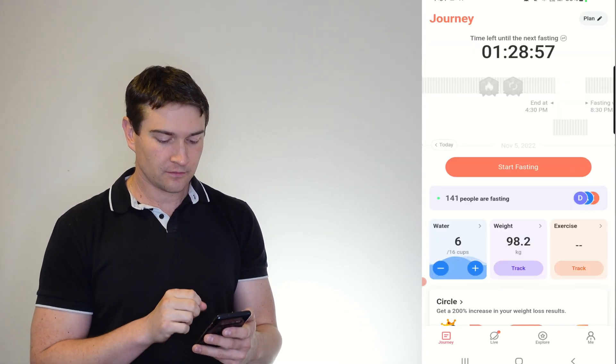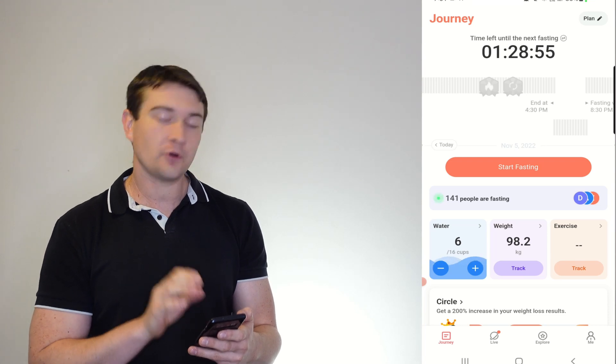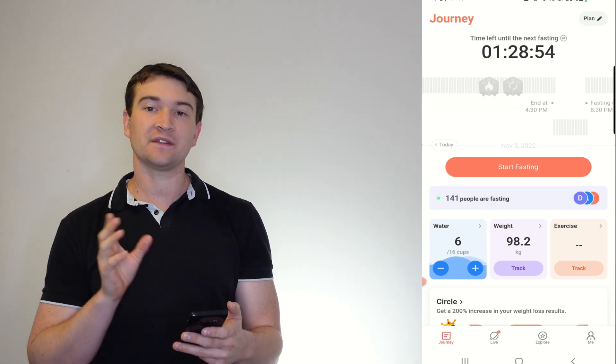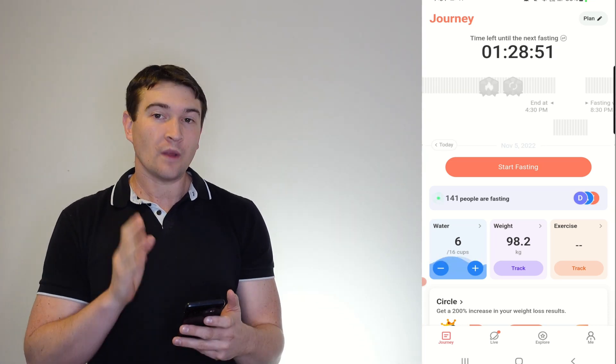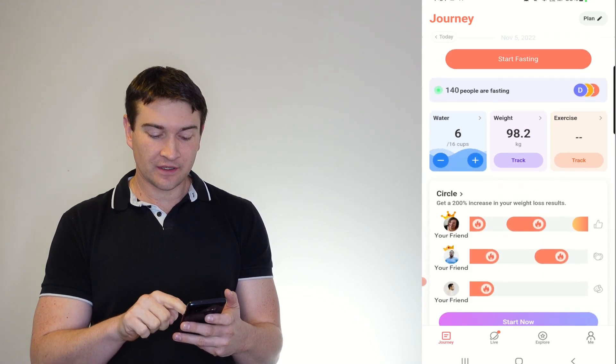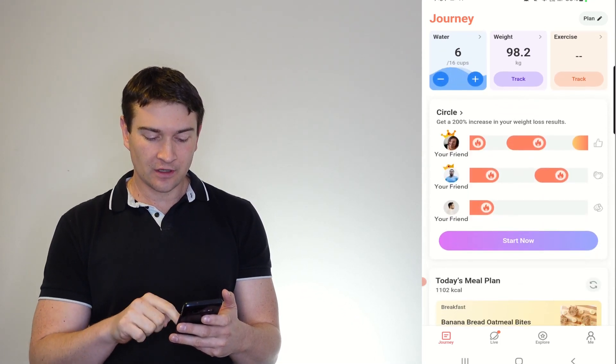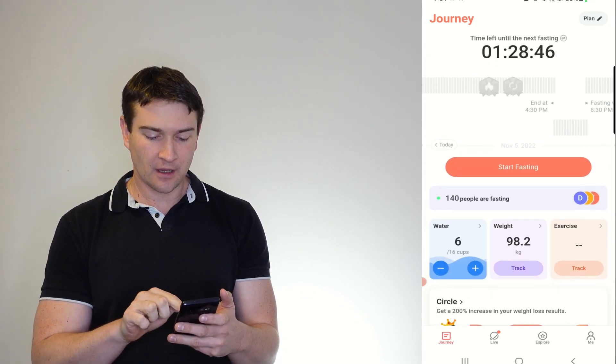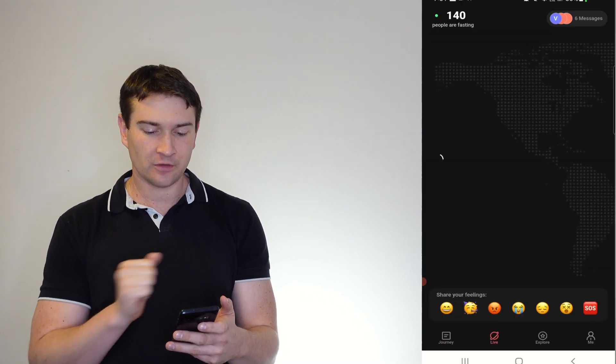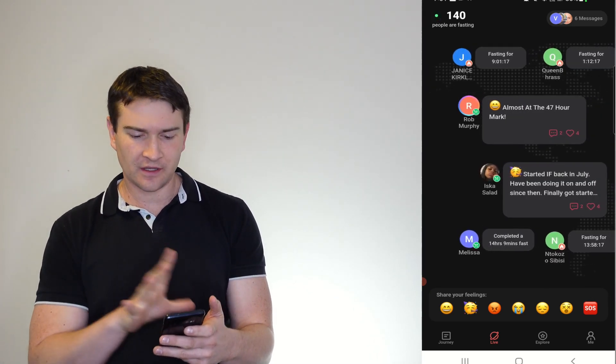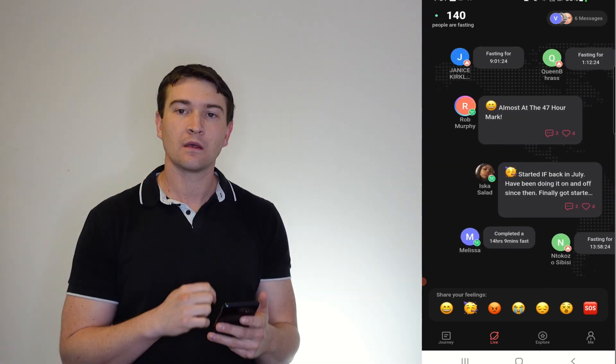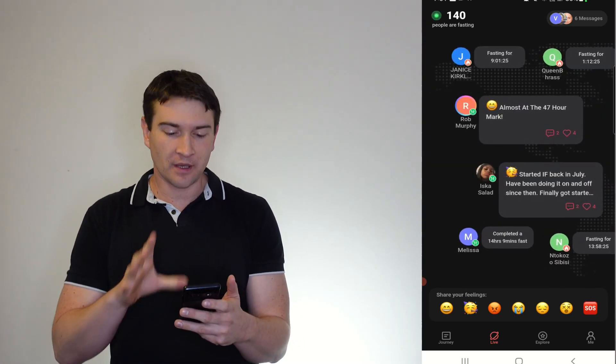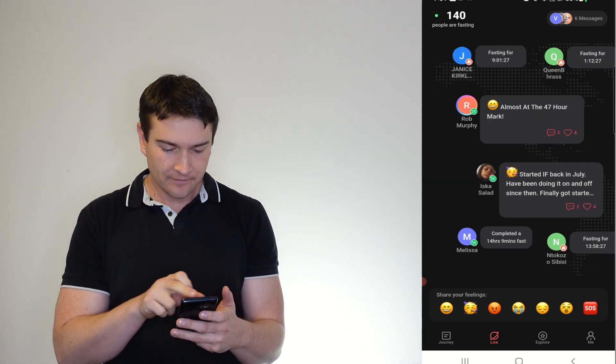So here too, you can see that 141 people are fasting at the moment with you. One thing I love about this is it's starting to get its own little social media following and little social media thing. So here we have that, so we can see what people are doing live here and now.